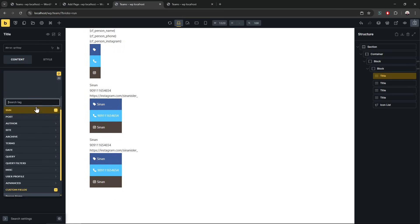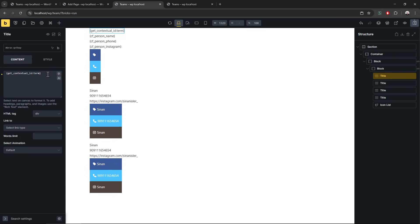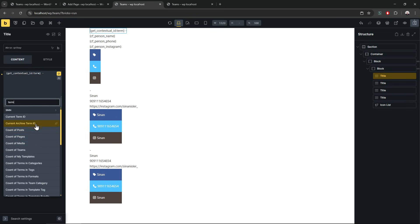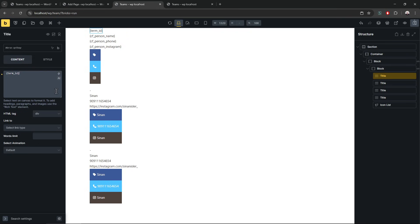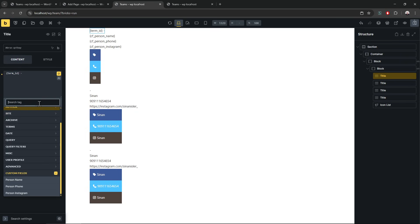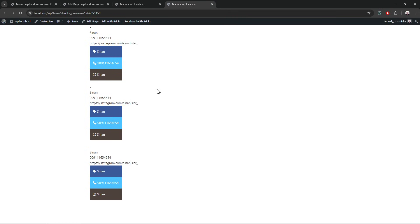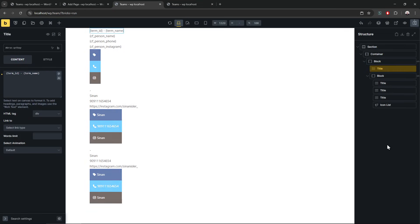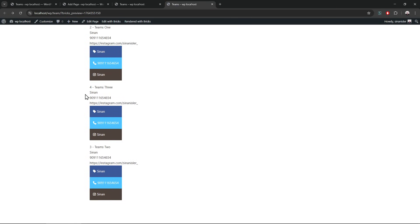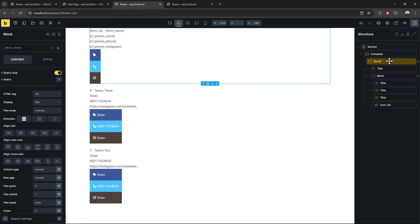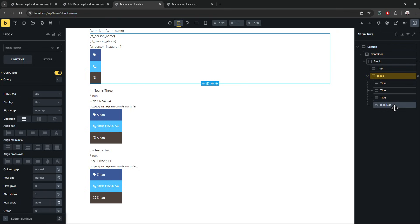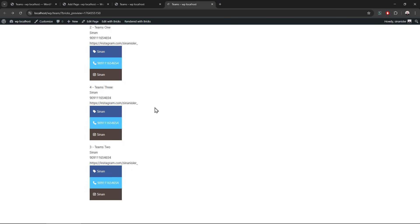I can prove it — each taxonomy term is coming one by one. I'll get the term ID and term name using the Bricks dynamic tag. So on the outer block we are looping the terms, and on the inner block we are looping the posts inside that term. It's possible to loop stuff like that — a loop inside a loop.